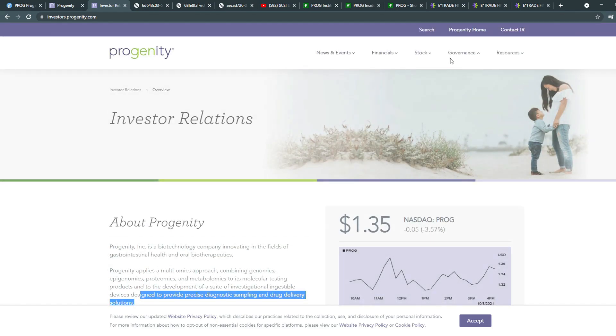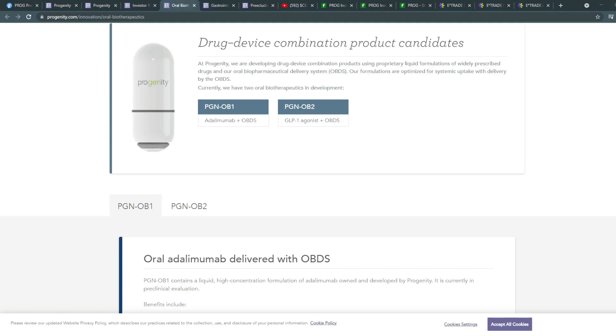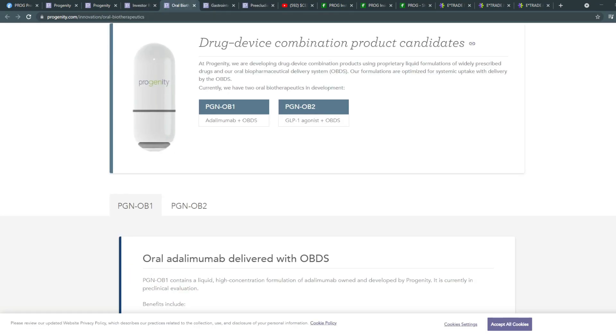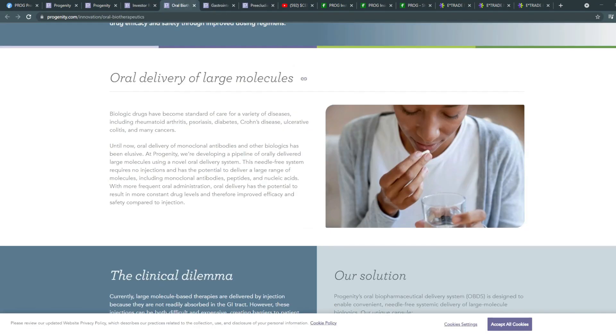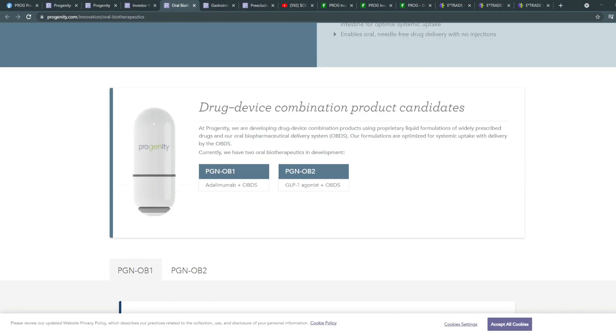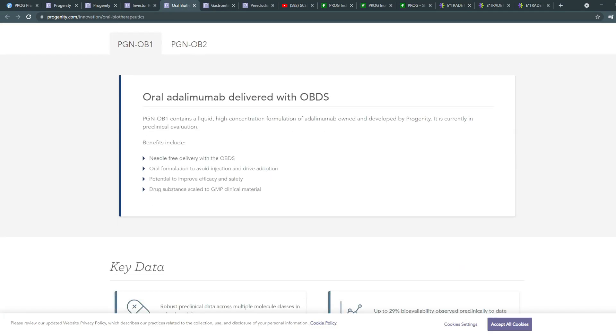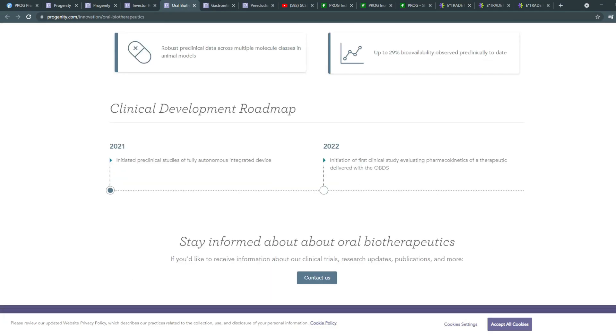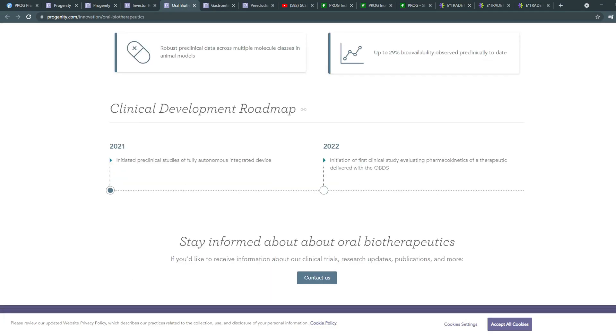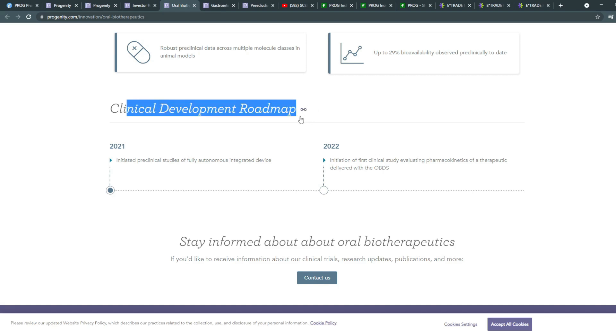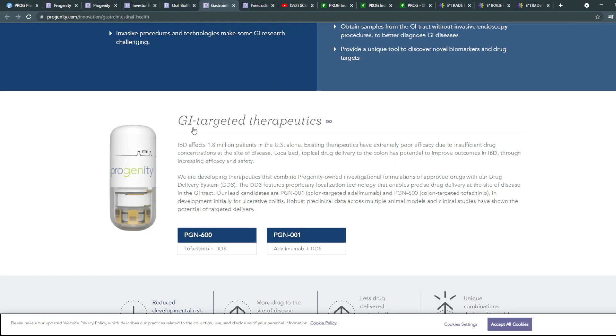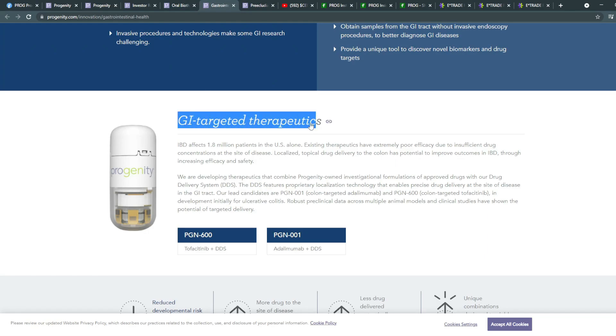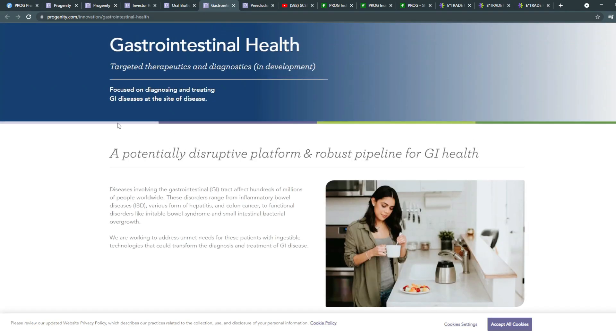Now in terms of the different products, we have three ones. So this one here is the oral one, the oral delivery of large molecules. And this one here, you're able to see they have the key data and clinical development roadmap and they're anticipating, they're already initiated in 2021, anticipating the next milestone to be in 2022. Initiation of its first clinical study evaluating pharmacokinetics of a therapeutic delivered with OBDS and the GI targeted therapeutics.